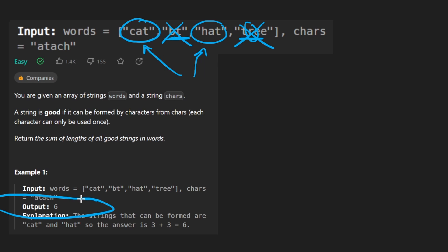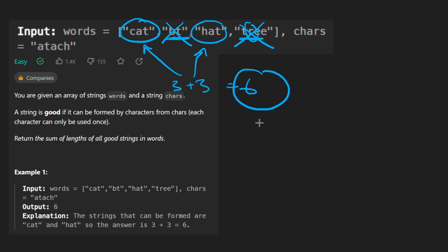What is our return value going to be? Well, basically, we just take the length of each of these words, add them together, and return that. So the length of this word is 3. Length of this word is also 3. Add those together, we get 6. Return 6. That's the result for this problem.